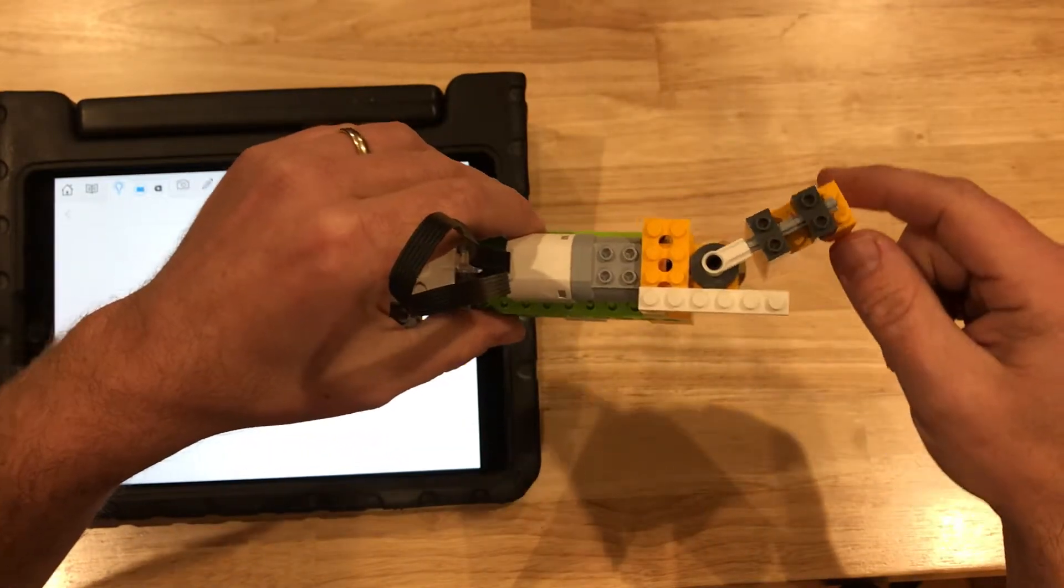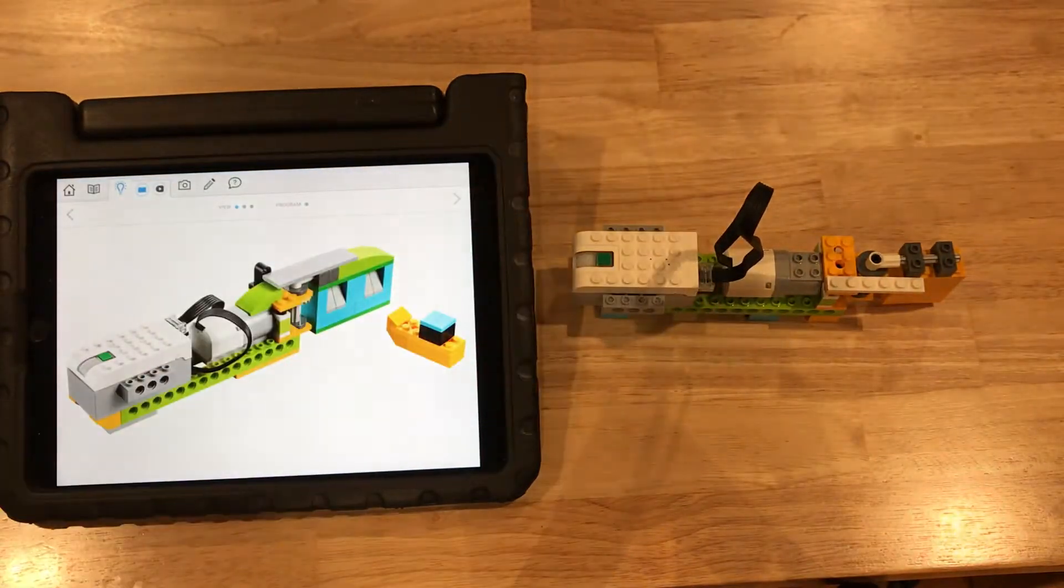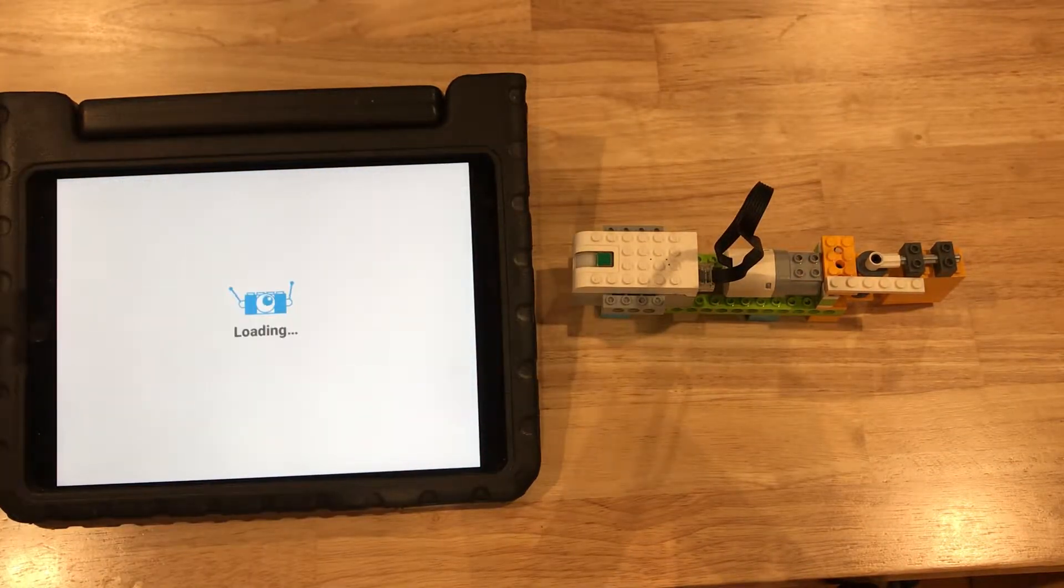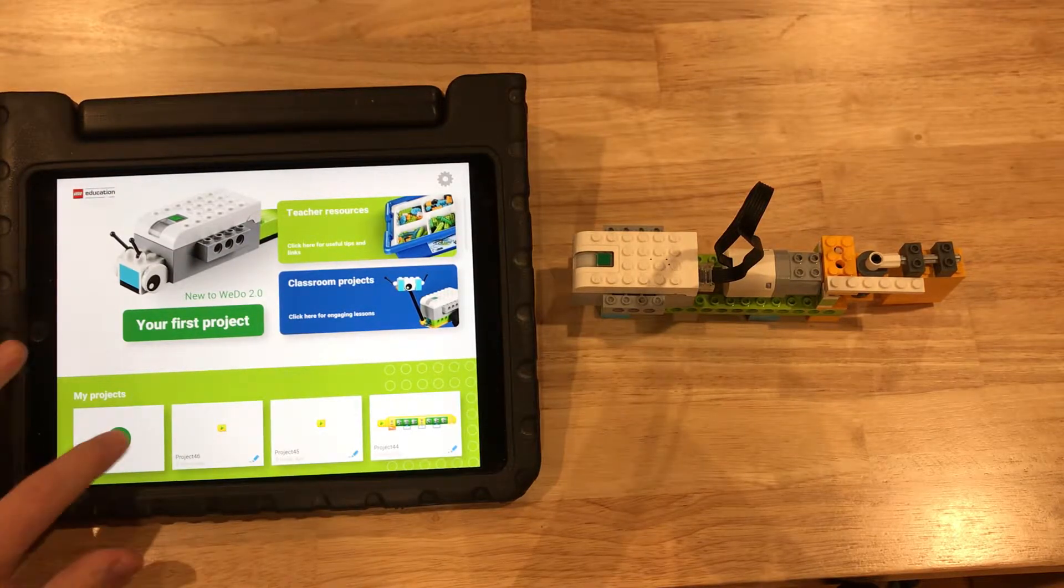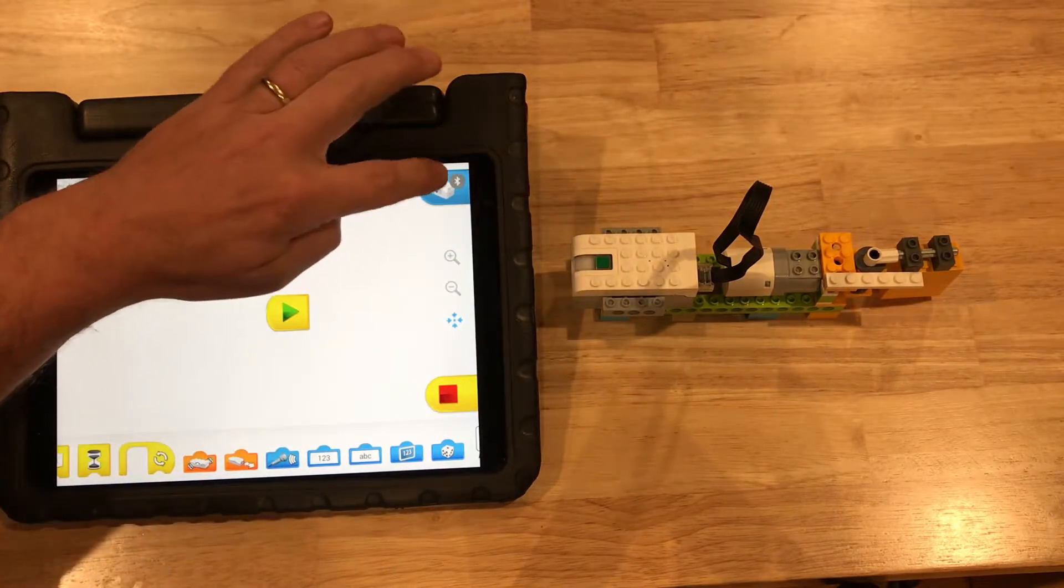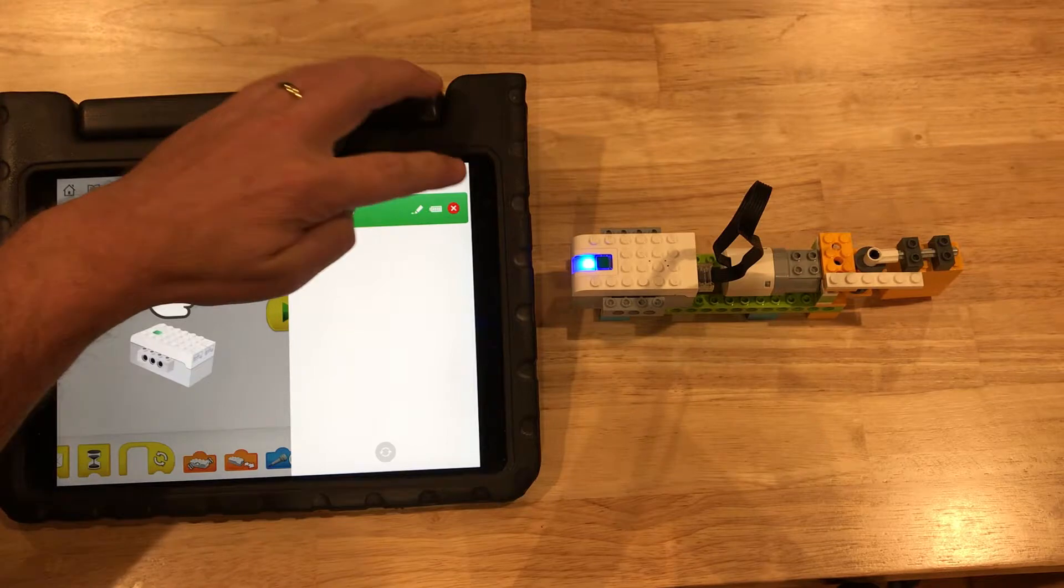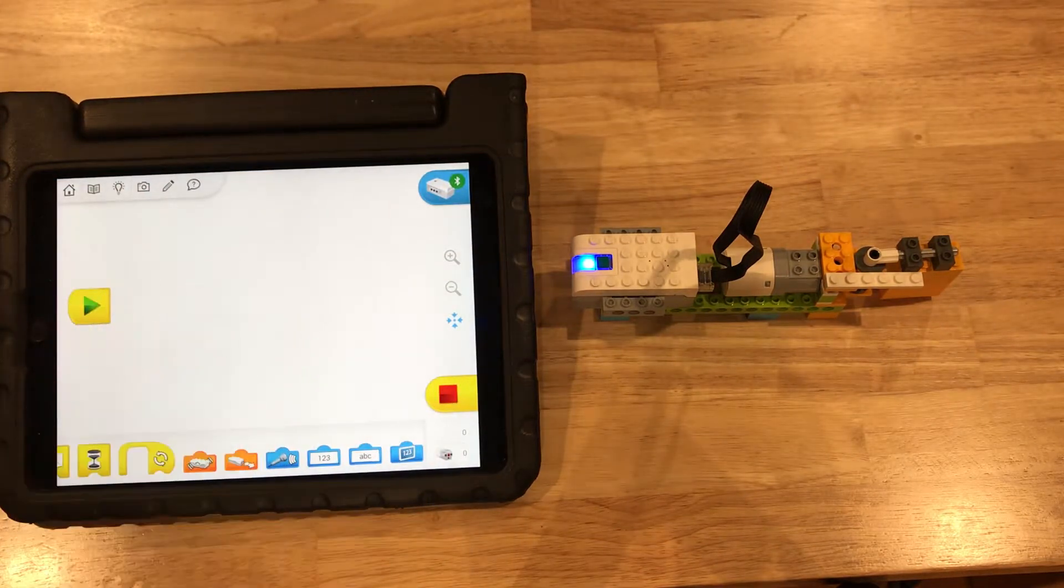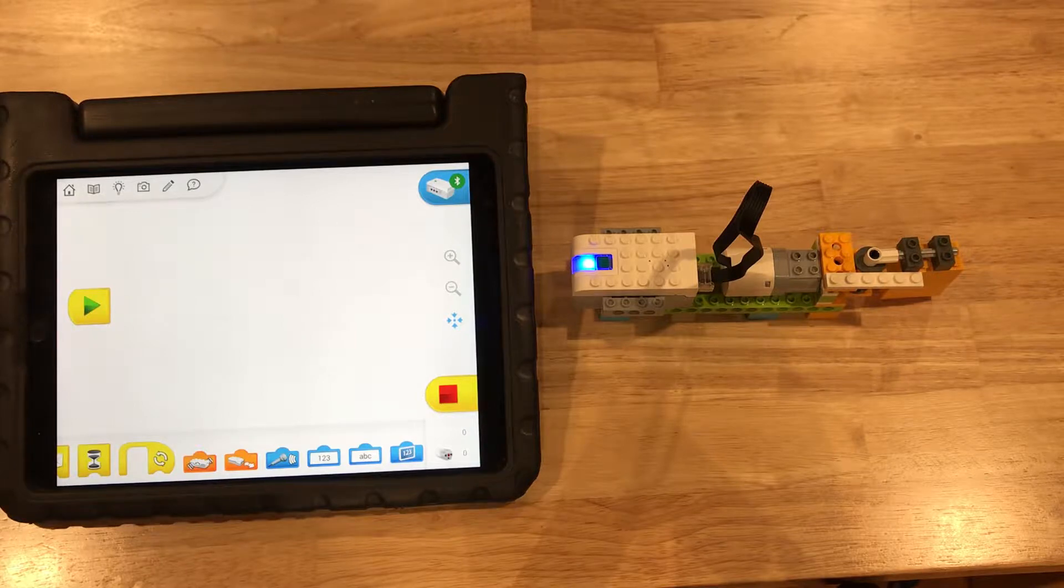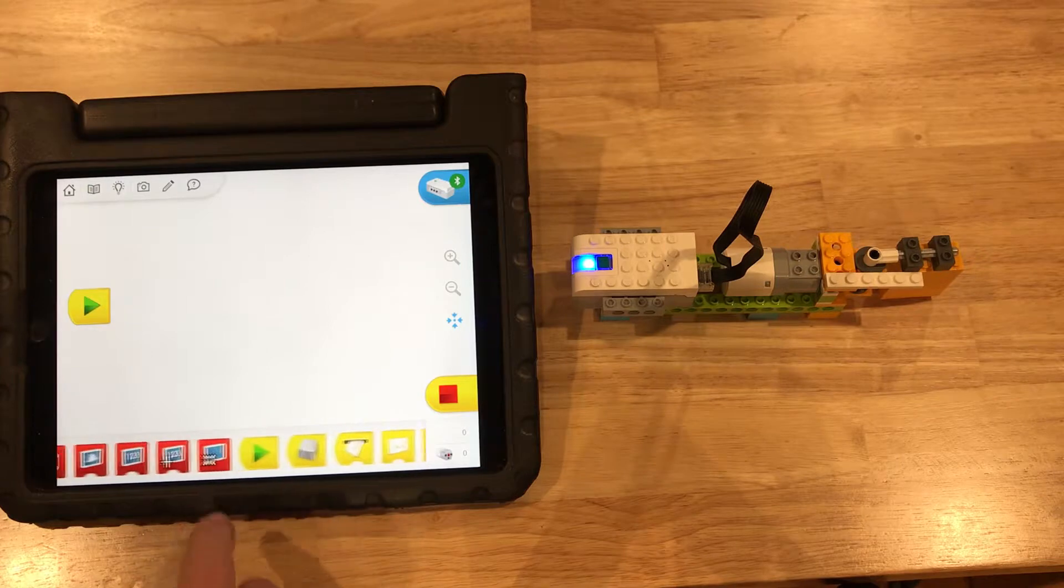So let's get this programmed. Start a new program, turn on your brick, pair it. The basic instructions that the kids are going to be working with is to have this look like the door at the grocery store.